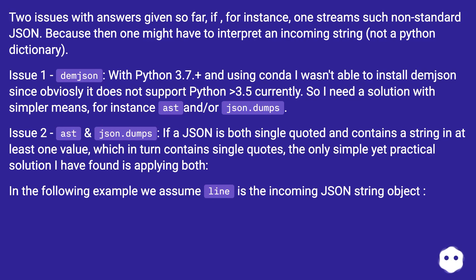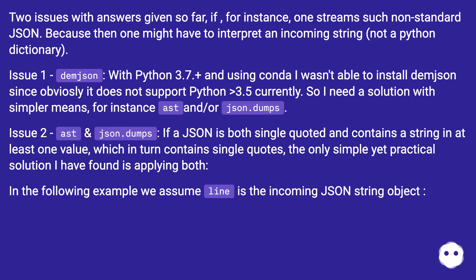Issue one: demjson. With Python 3.7+ and using conda I wasn't able to install demjson since obviously it does not support Python greater than 3.5 currently. So I need a solution with simpler means, for instance ast or json.dumps.